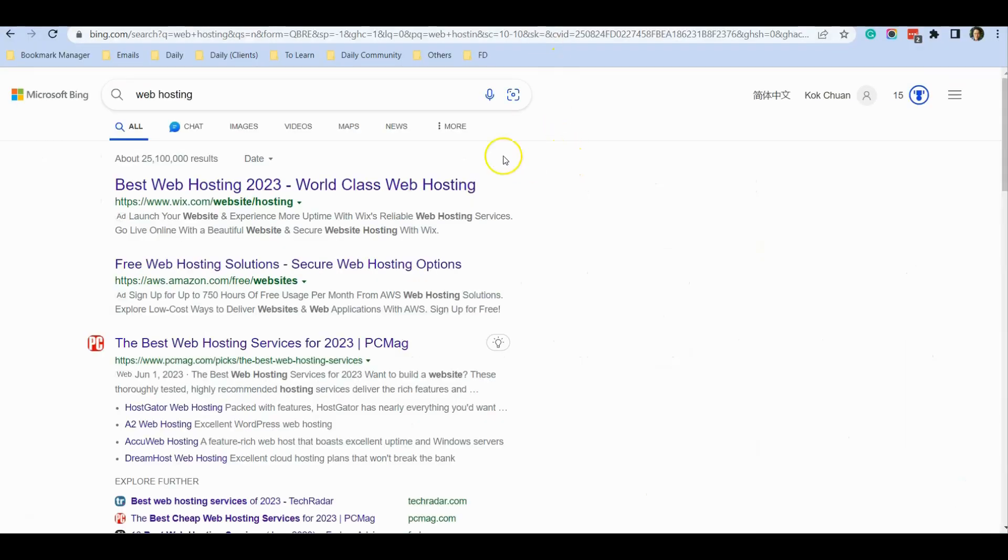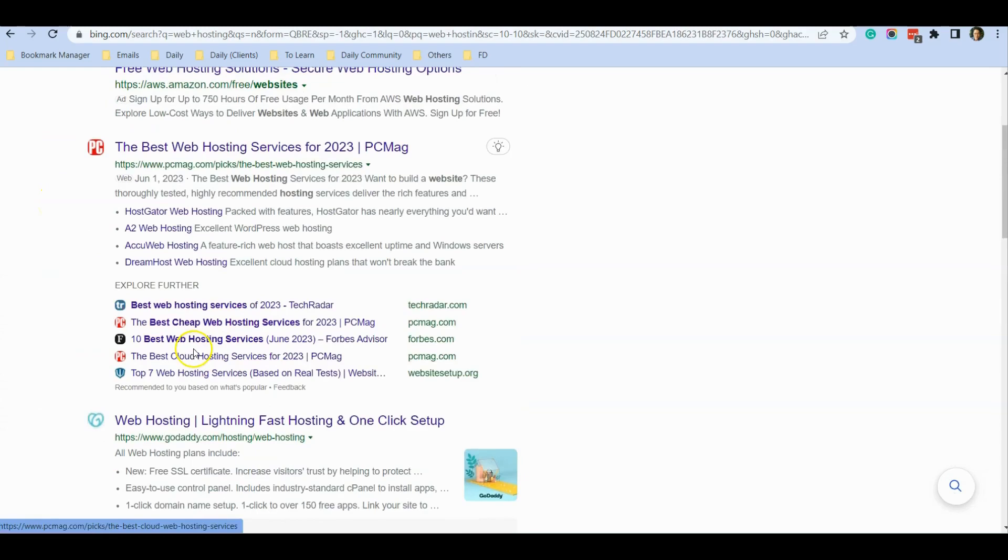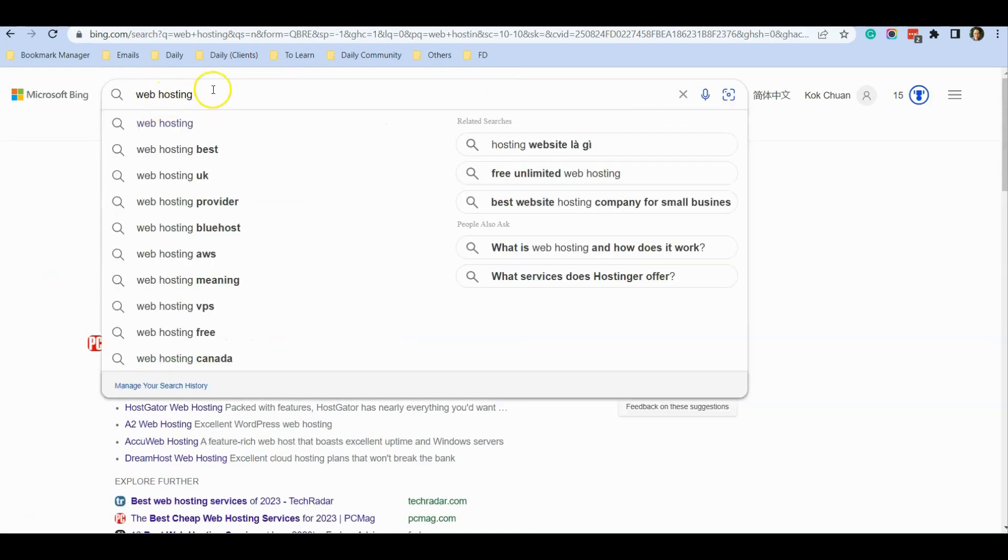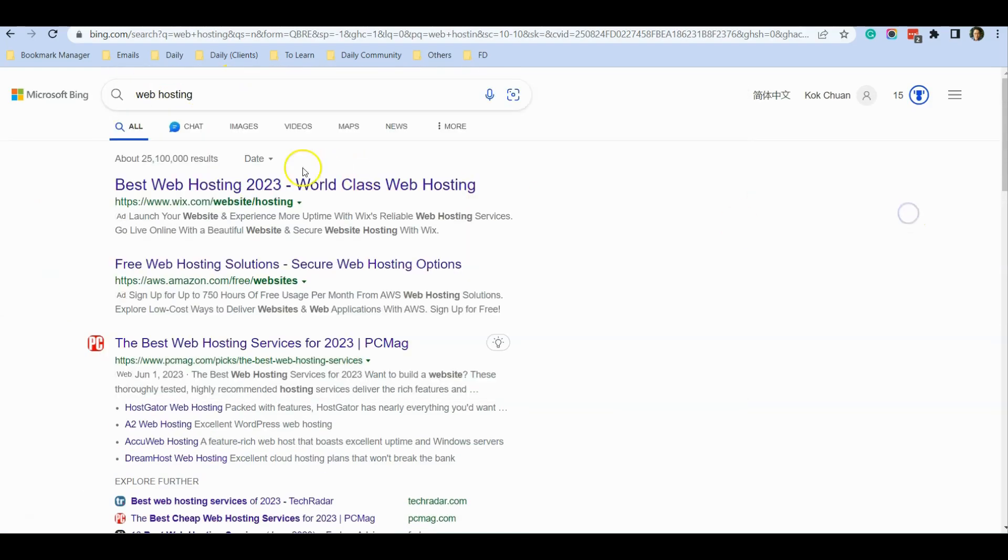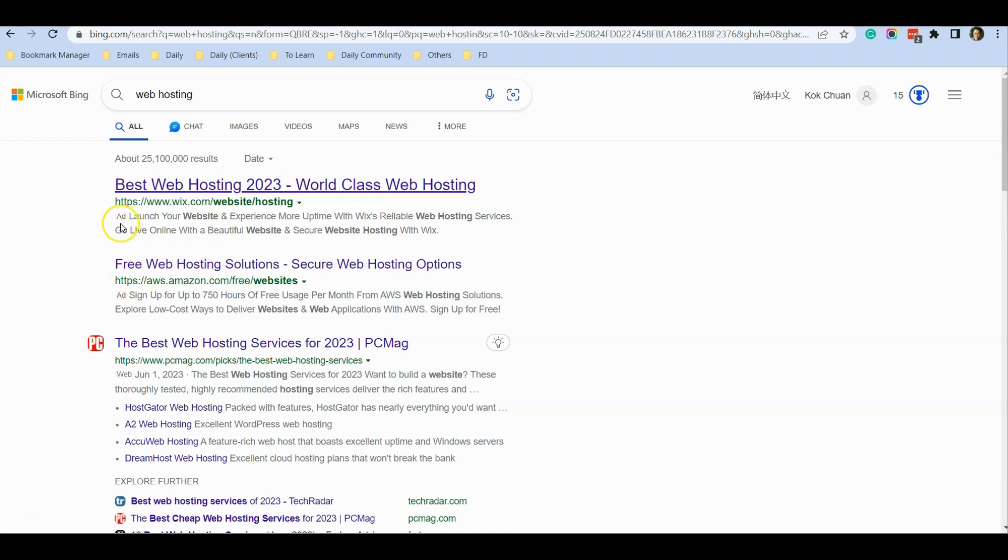If I type in 'web hosting' for example, you can see that the top two results are advertisements. It's not very obvious - you can only see a small ad icon there.